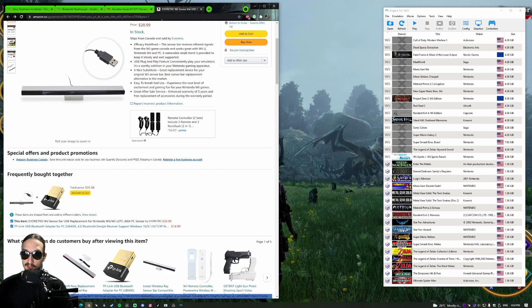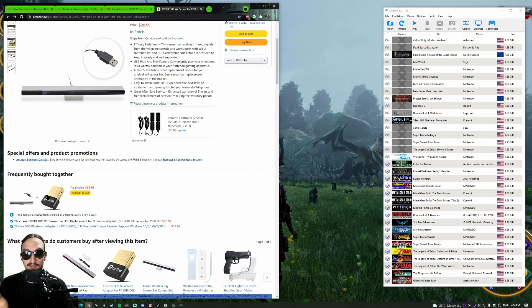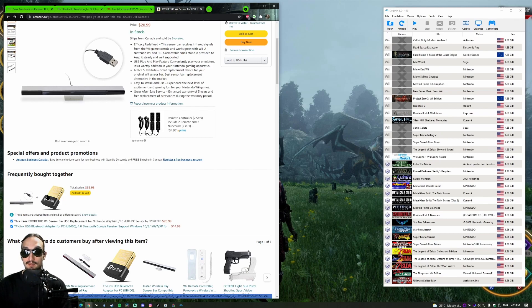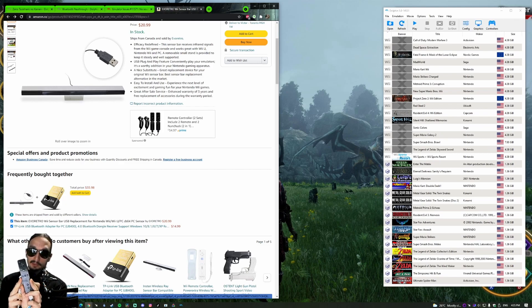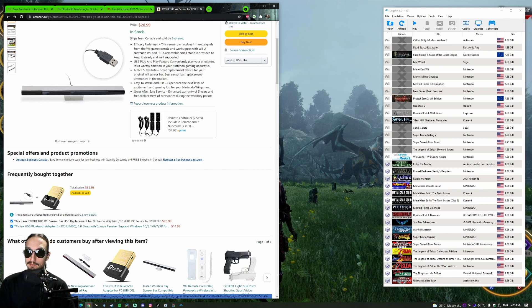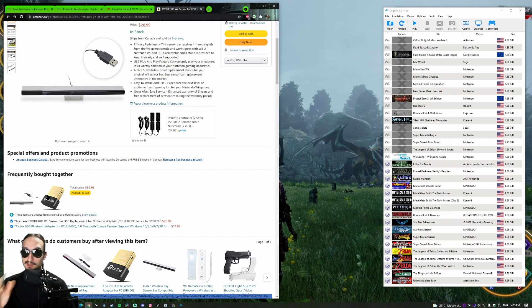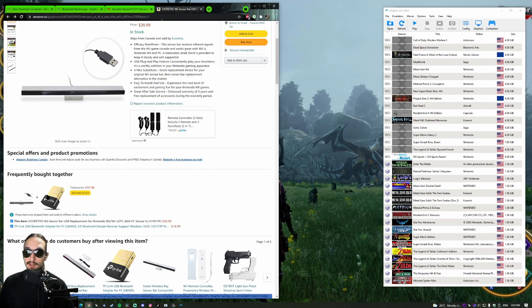Once you have your sensor bar, it just needs power essentially. Even if it's plugged into the Wii and the Wii is on, or like mine is actually plugged into a cell phone adapter, all the information is relayed back to the Wiimote and sent through Bluetooth. No information is actually being sent through the sensor bar to anything.